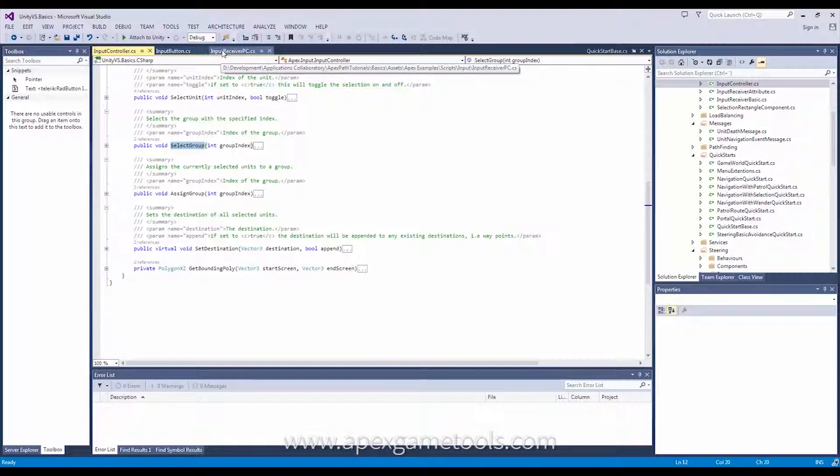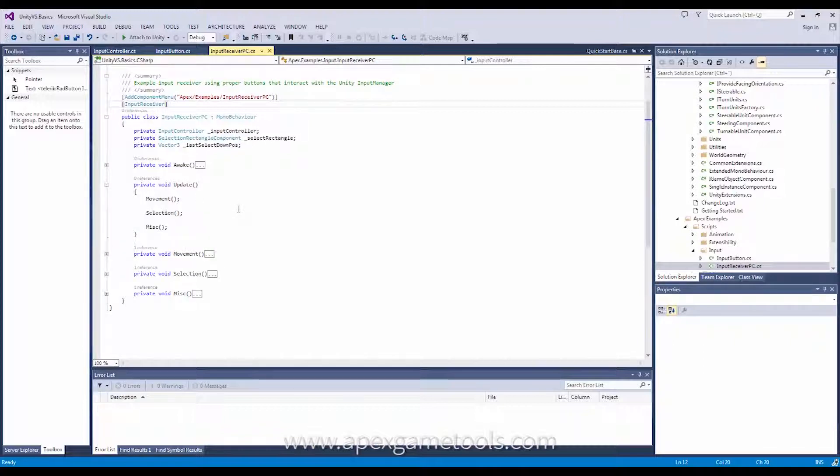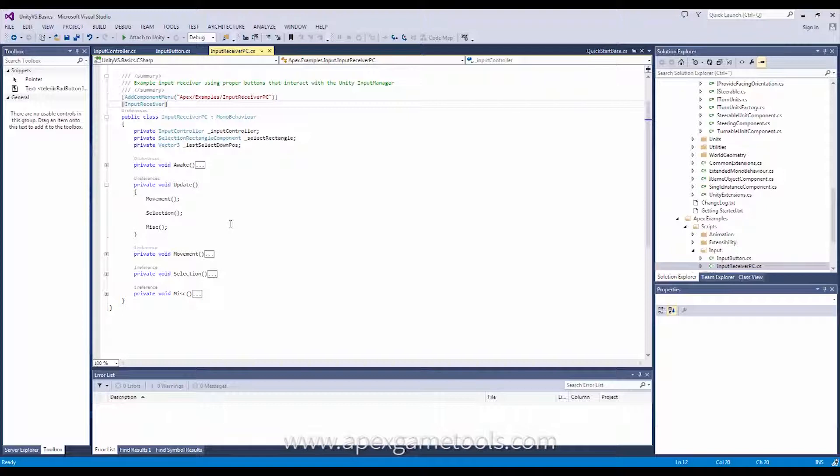Okay, so let's get back to the input receiver PC and look at how it's implemented. Now, the first thing is that we have done it all in the update method. So this is where input is received as pretty basic. As you can see, we have three methods that are called each update: Movement, selection, and miscellaneous.